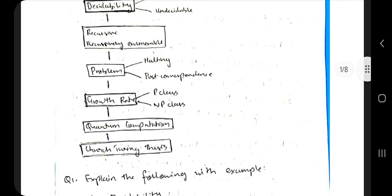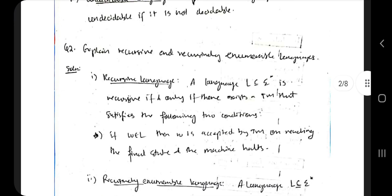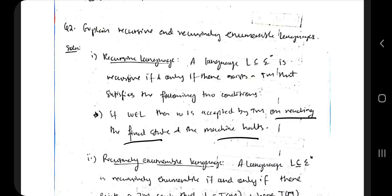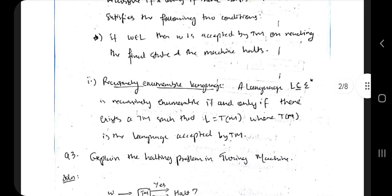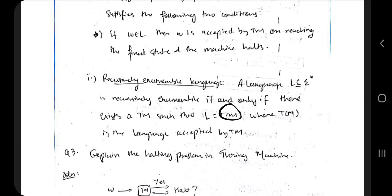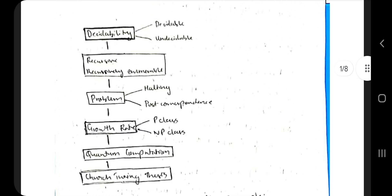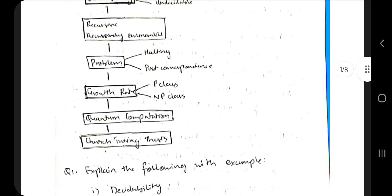The second topic is recursive and recursively enumerable languages. In a recursive language, the machine should read the input and then reach the final state and halt. That is the recursive language. If this language is designed using a Turing machine, it is called a recursively enumerable language.